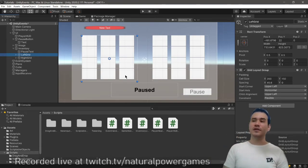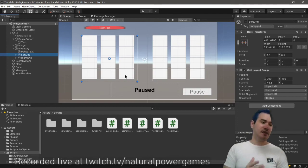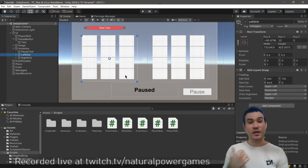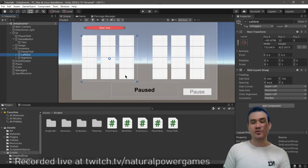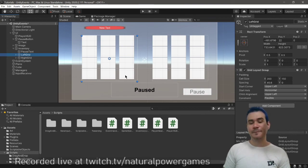So yeah, thank you guys for watching. If you need anything, don't forget that you can comment. Come to the stream at twitch.tv slash naturalpowergames.